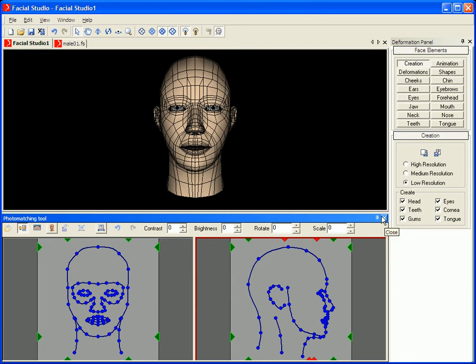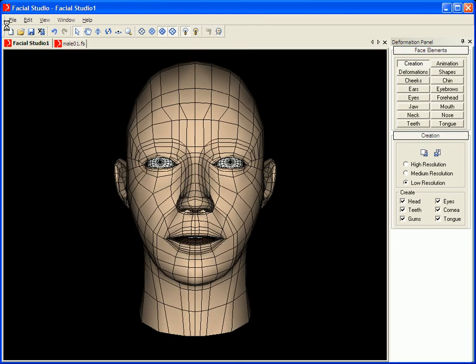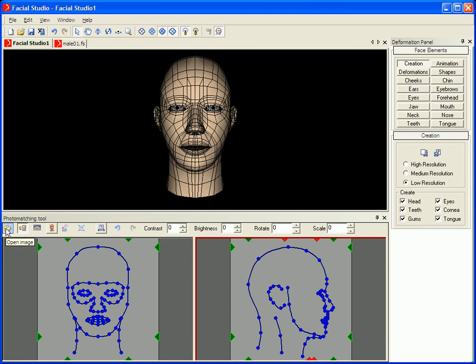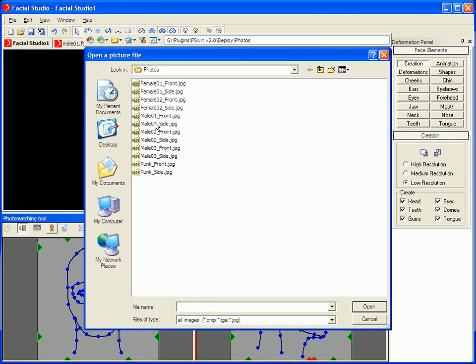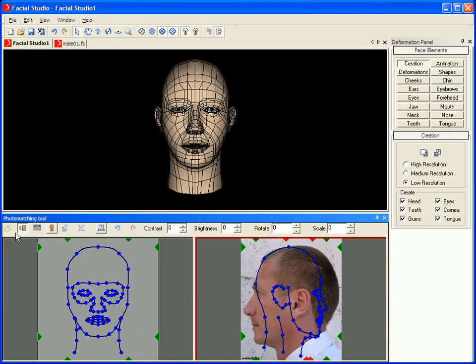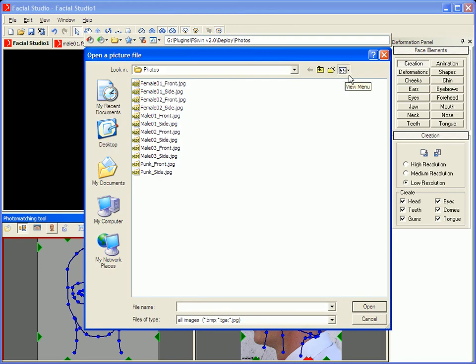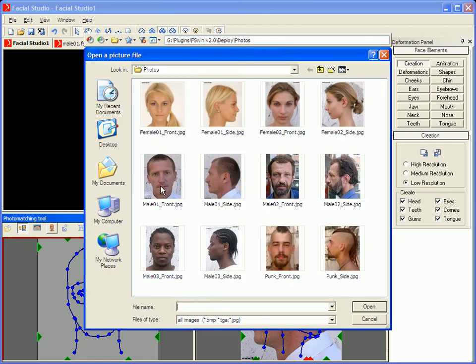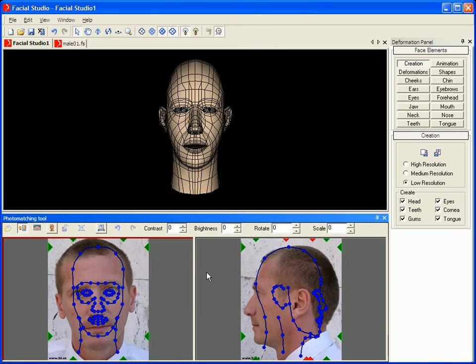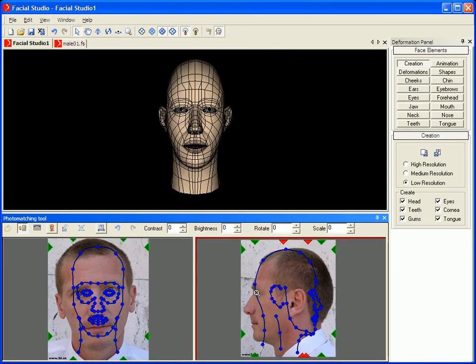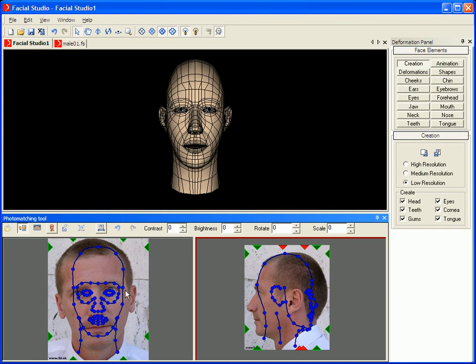One of the new key features is the improved creation of heads out of photographs. When opening Facial Studio, we can go into the Photo Matching tool and very quickly open photos to assist us in the creation of 3D heads. Let's open two pictures, one from the front and one from the profile, so that we can use them to assist us in the creation of a 3D head. One of the things that is noticeable right away is that the profile image here is not facing the same orientation as the guidelines.